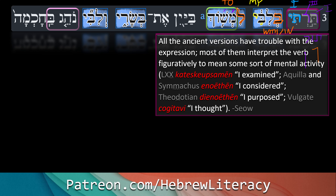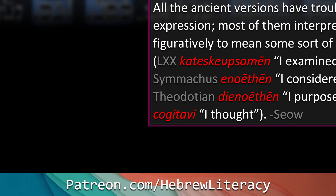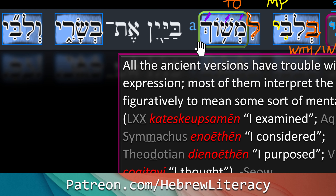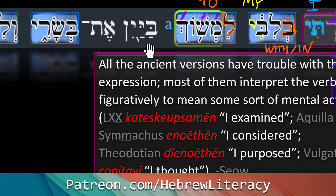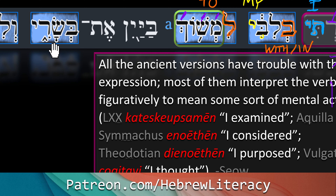So 'limshoch' — 'mashach,' the verbal root, really means 'to drag.' And again there's some difficulty among interpreters with what to do with this. Let's look at the next word to see why. 'Bayayin' — the bet is the same inseparable preposition meaning 'with' or 'in,' and 'yayin' means wine. 'Et basari' — 'basar' is flesh. So 'to drag with wine my flesh, my body' — that doesn't quite work with that nuance.